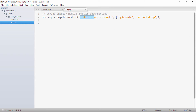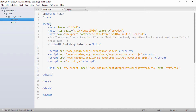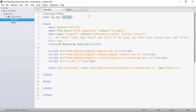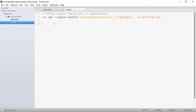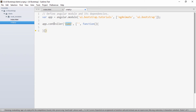In our script.js we created a module named ui.bootstrap.tutorials, which I'll be using throughout this tutorial series. To this module we provided the dependencies for ng-animate and UI Bootstrap. I'll copy this module name into my index.html, providing ng-app with the name ui.bootstrap.tutorials.